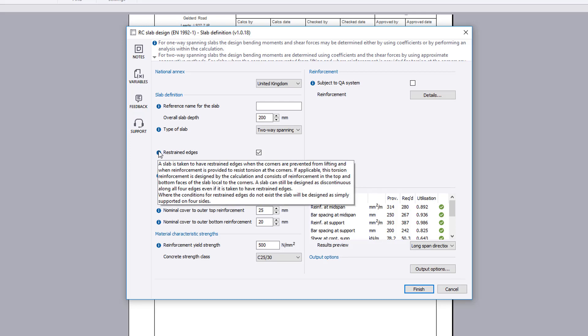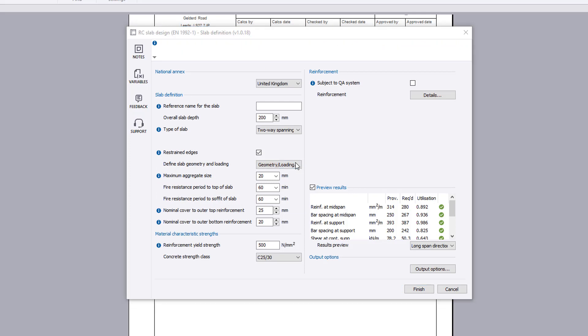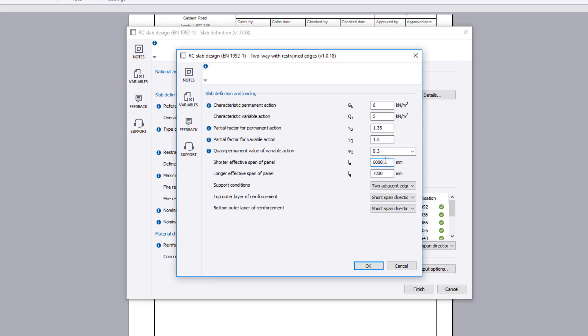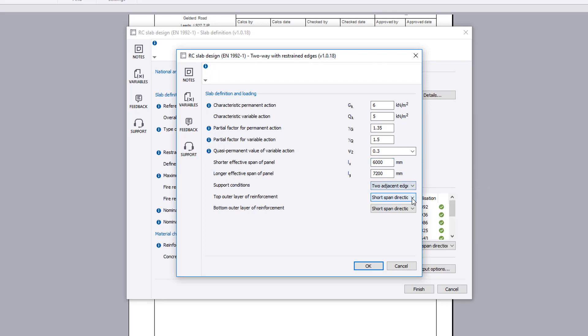Additional information is available where you see an information symbol. The geometry loading button then allows the slab definition and loading to be input. These include the support conditions and the reinforcement span directions.